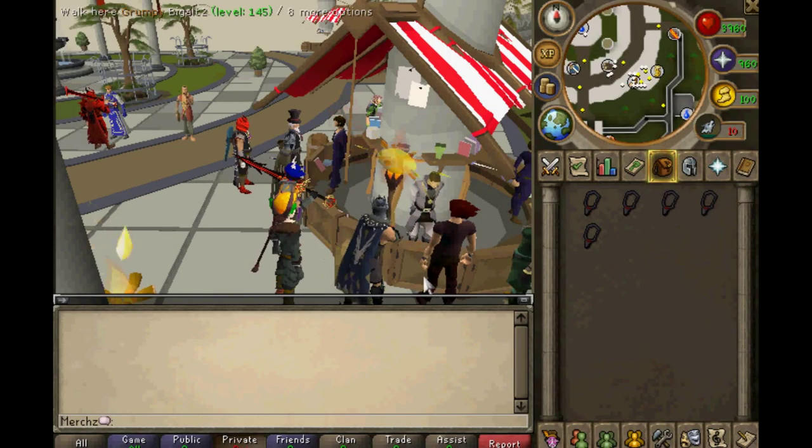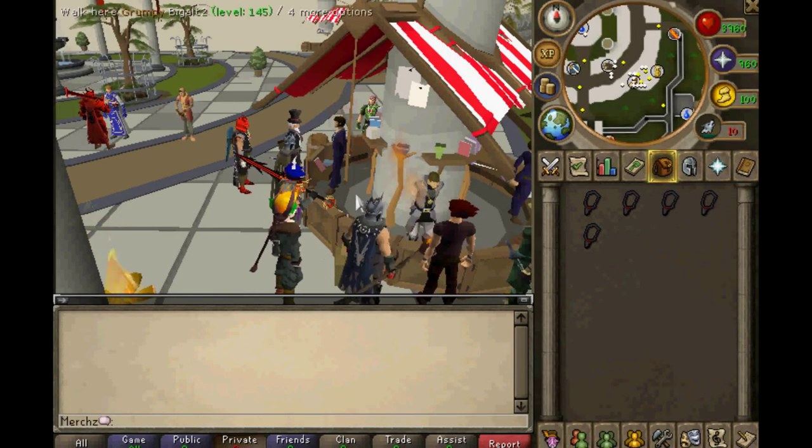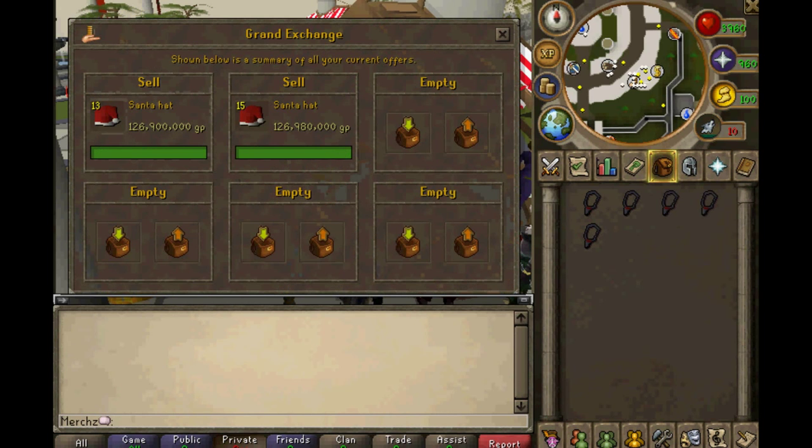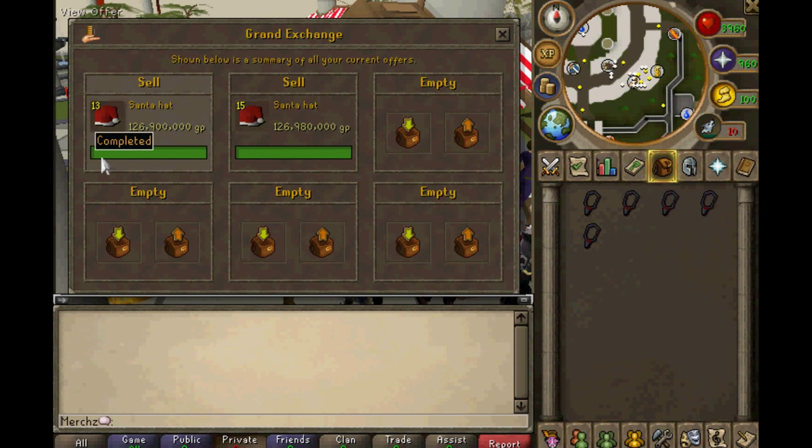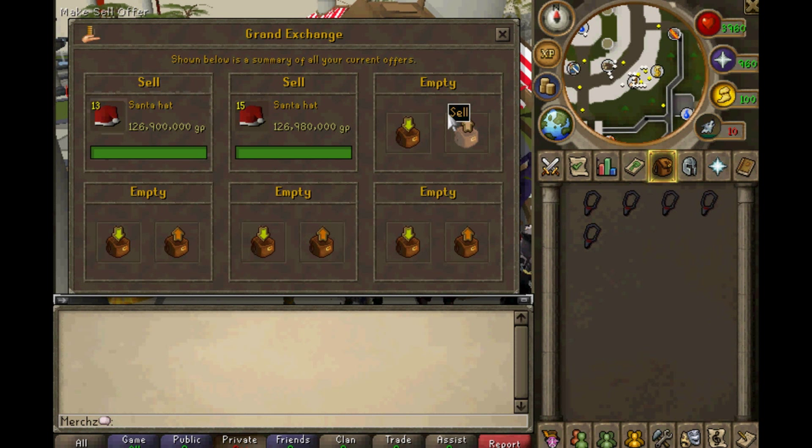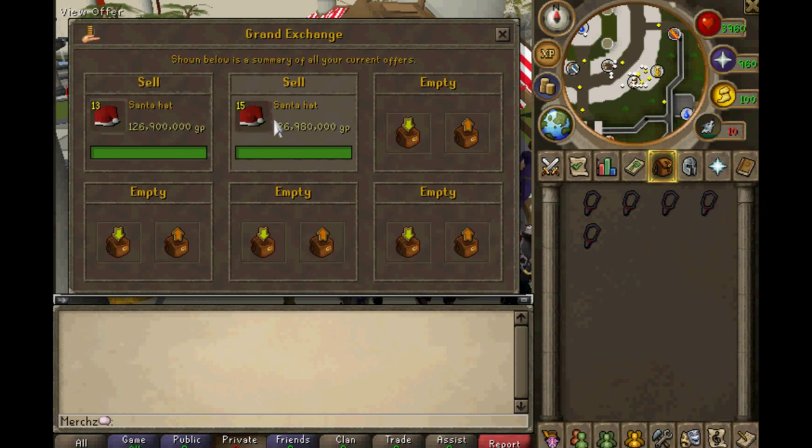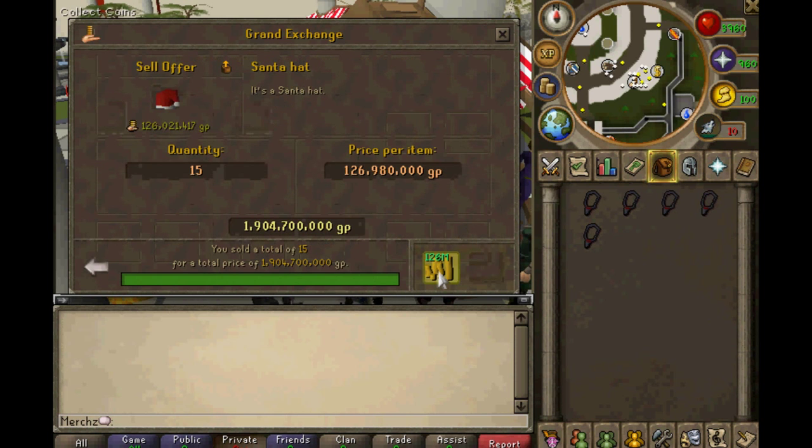Hey guys, what's up? It's Snow from Mercs here. Finished off with the Santas now. Quite a few of them sold for just under $127 and then I sold the last 13 for $126.9. So that puts us to about 36 mil profit there for that little manipulation.